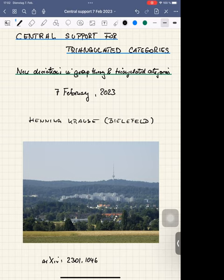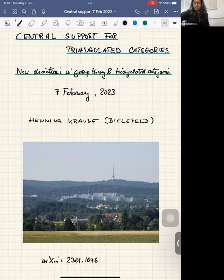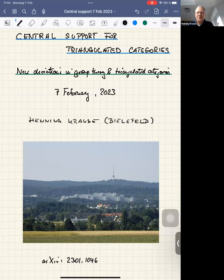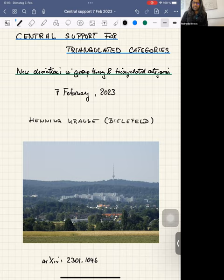Welcome everyone to the 57th meeting of New Directions in Group Theory and Triangulated Categories. Today our speaker is Henning Krauser from Bielefeld, and he'll be talking to us about central support for triangulated categories.